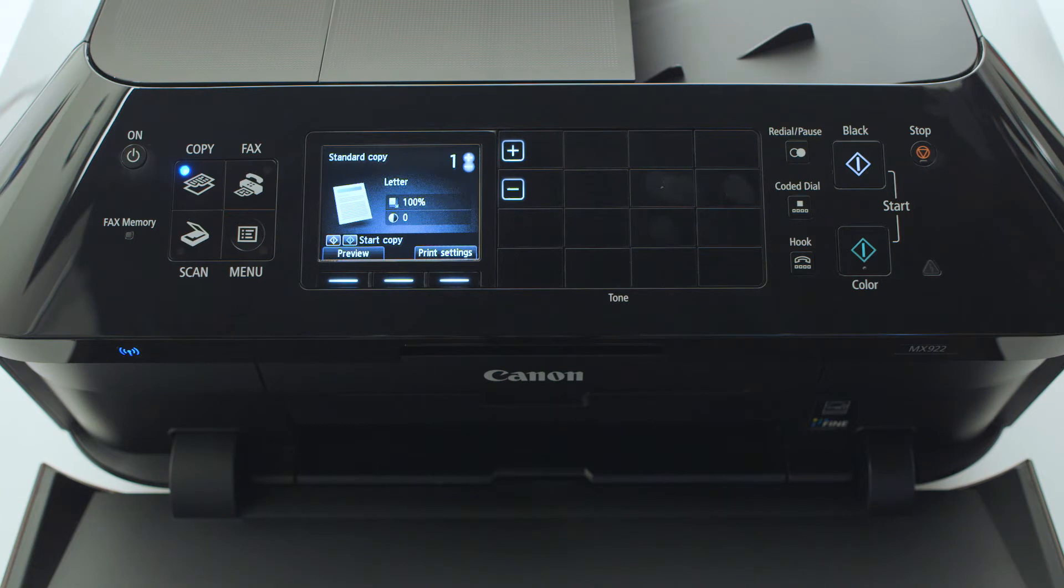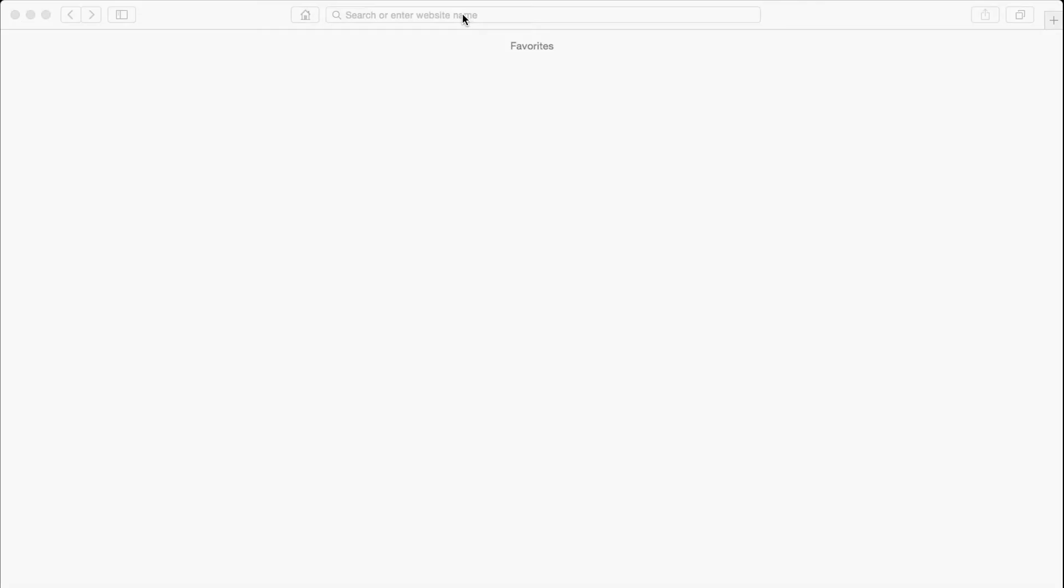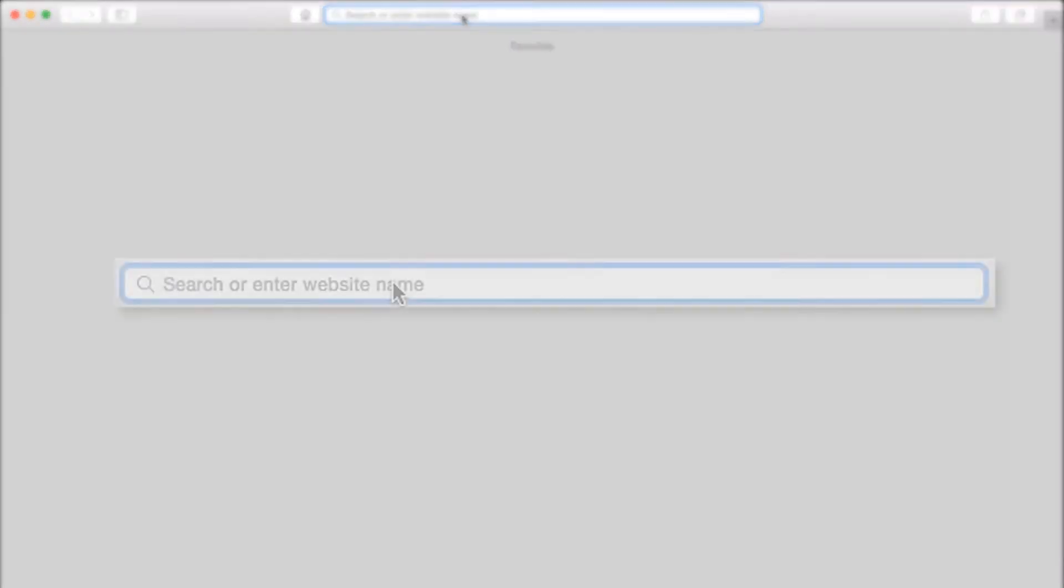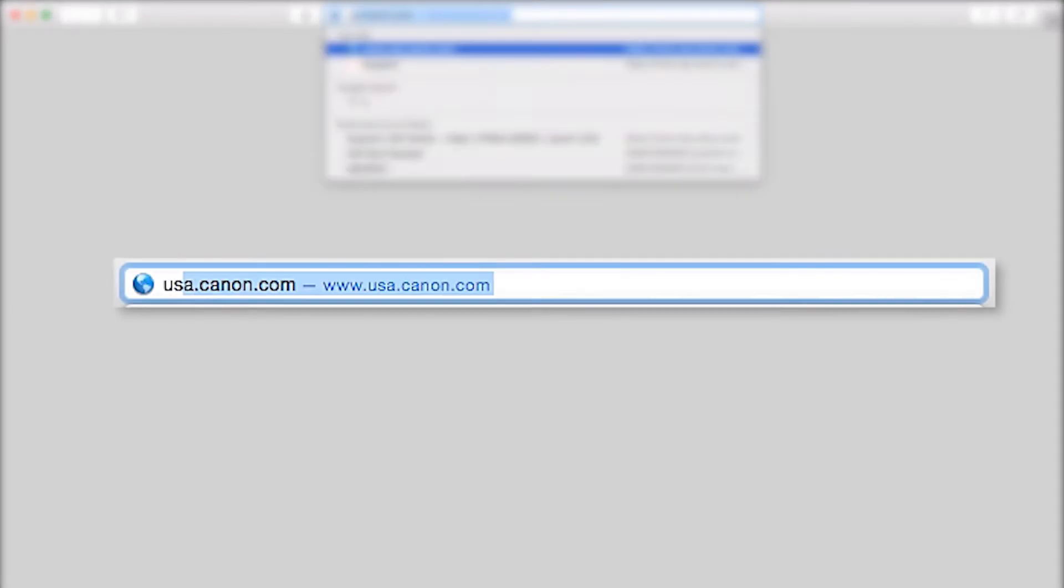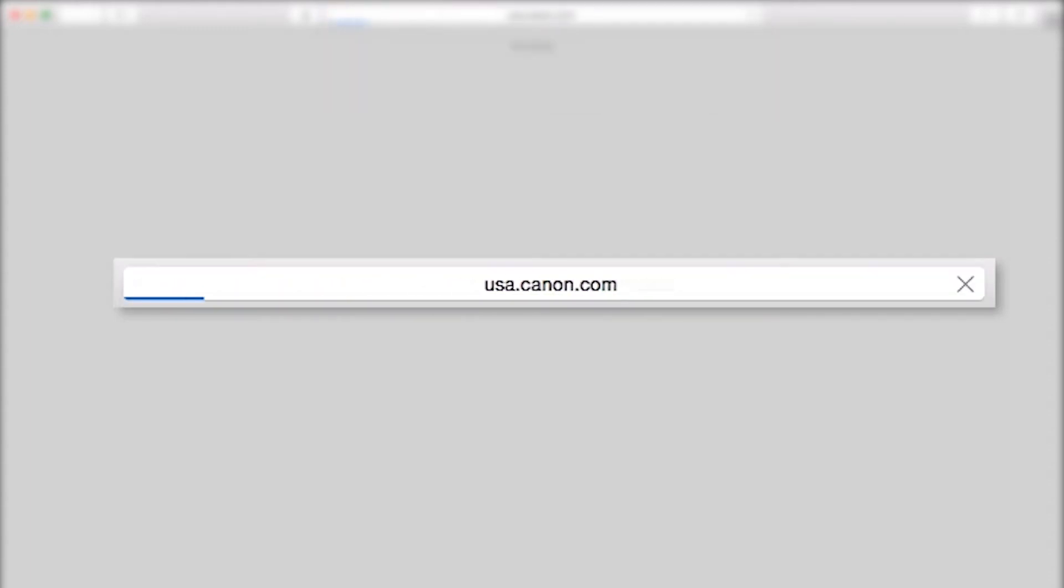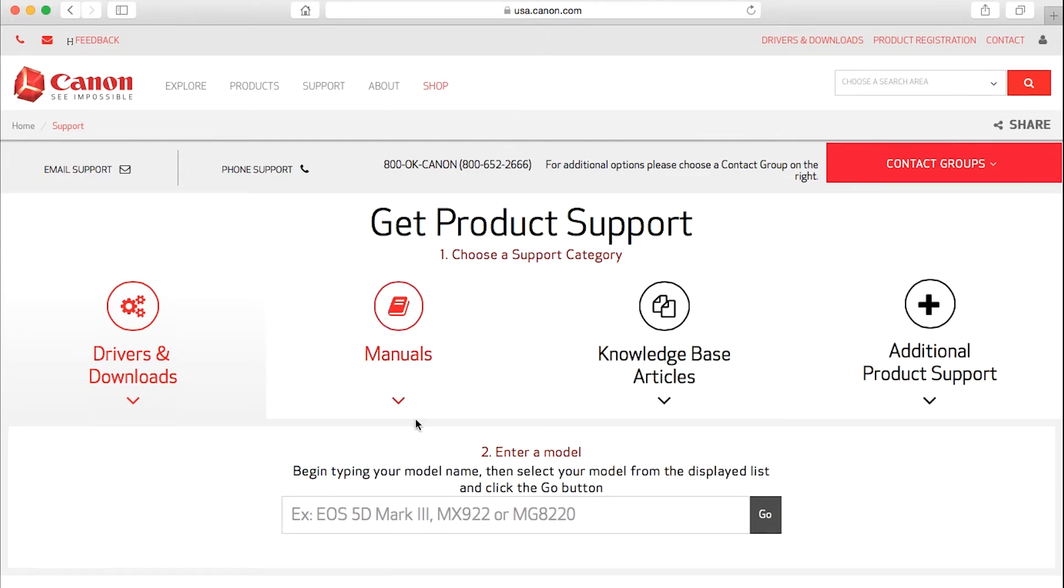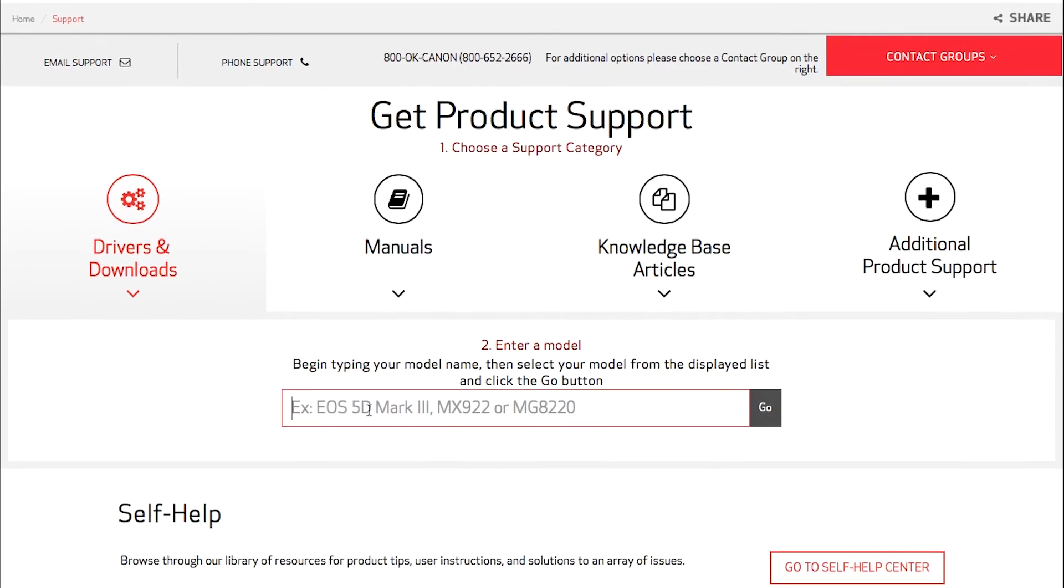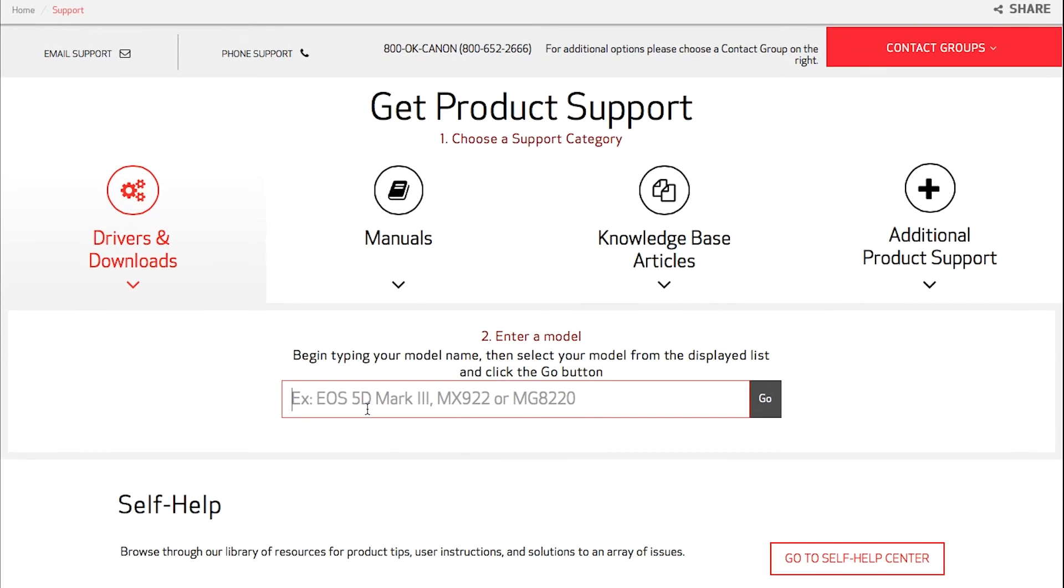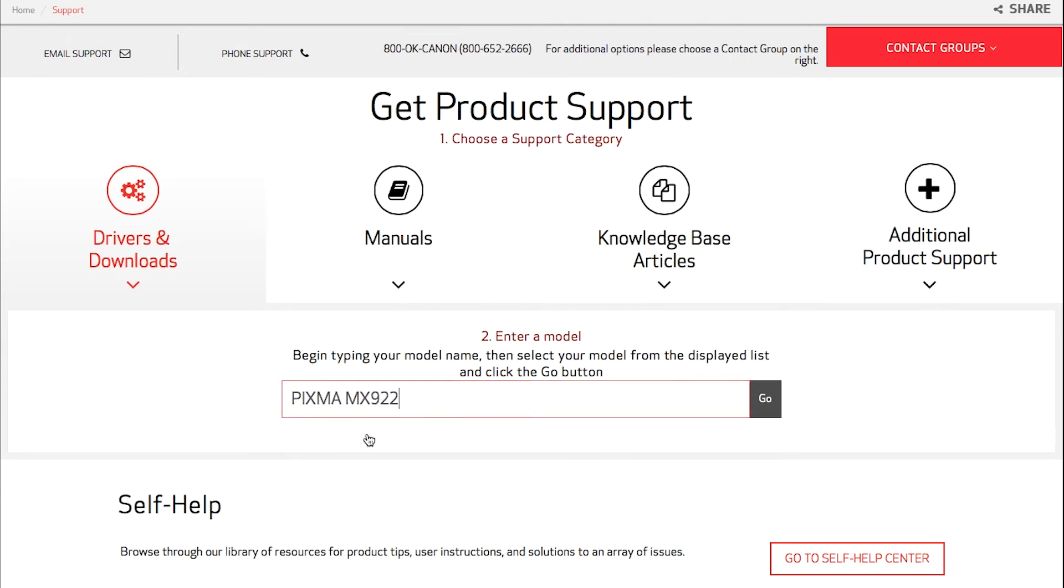Now let's install the software. Download the installation files from the Canon website by visiting usa.canon.com/support. In the search box located in the middle of the web page, enter the printer model. Select your printer from the drop-down results and click the go button.